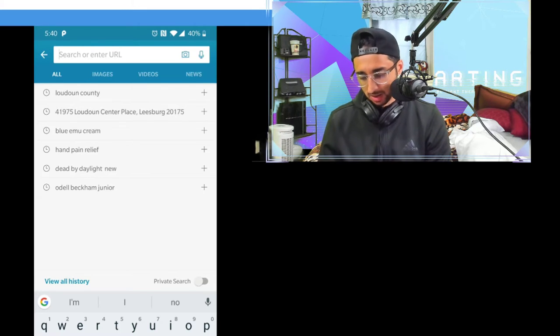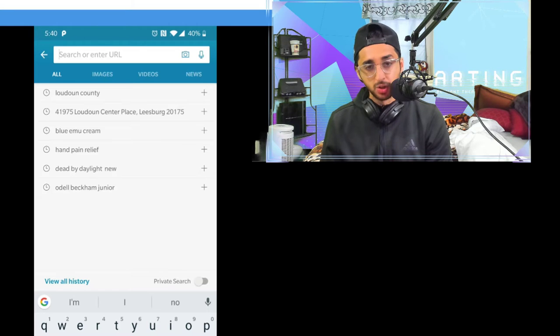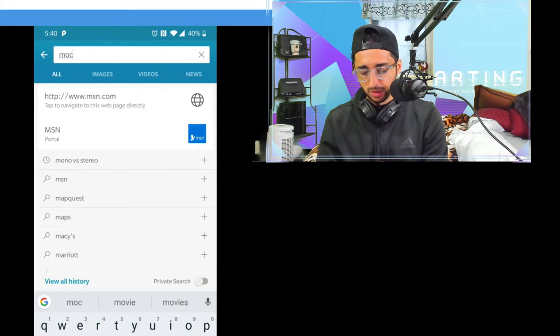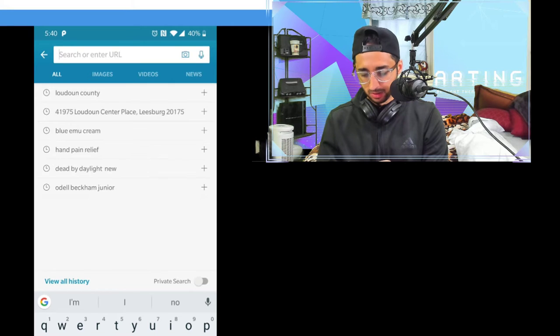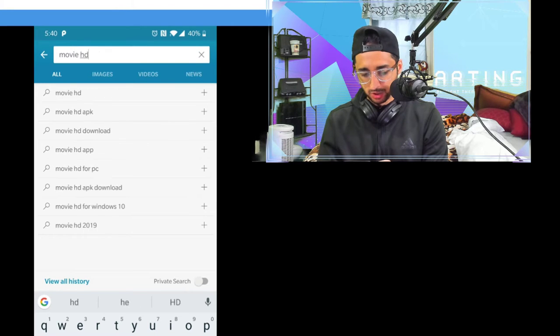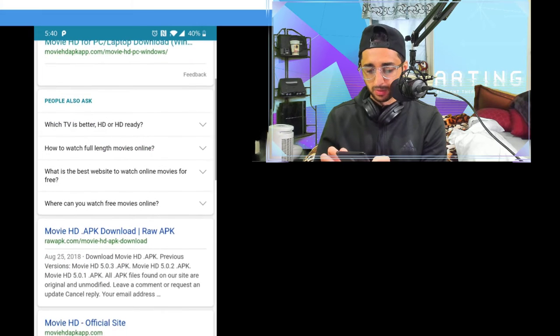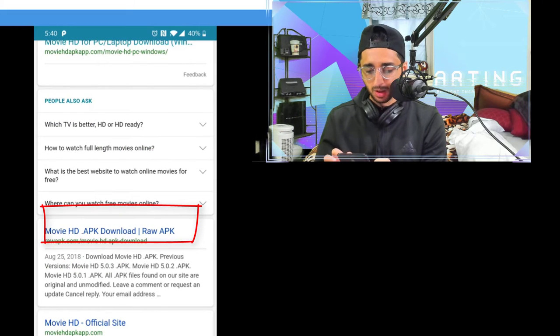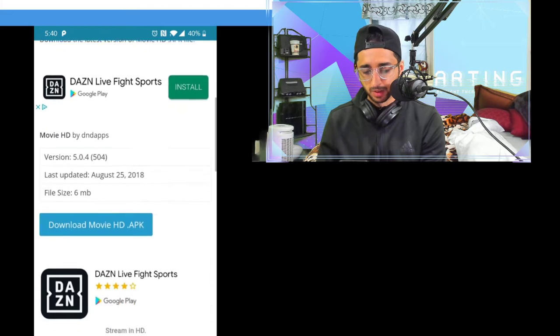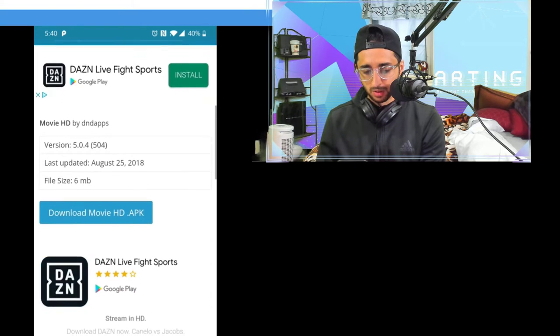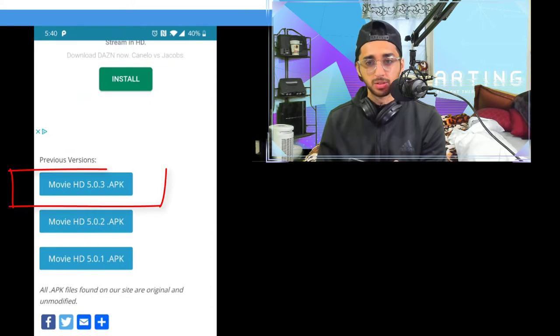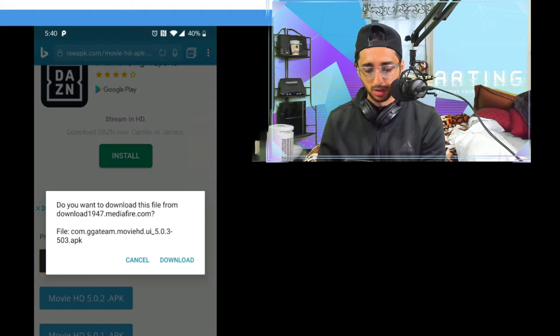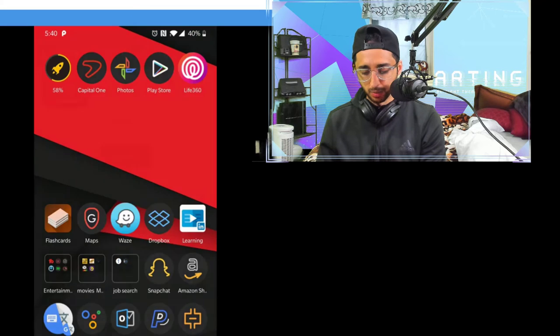So what you're gonna do if you have an Android is type Movie HD, and then look for the first one which is the HD APK. Click on that, and this is it. You look for the APK file and you download it, that's it. Simple as this. Movie HD APK, click download.